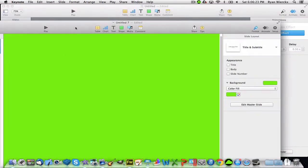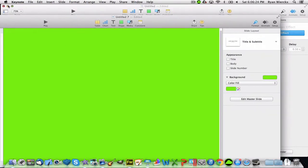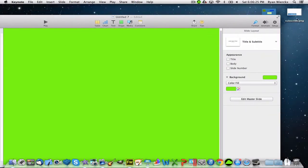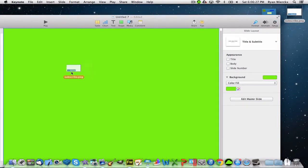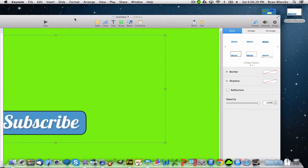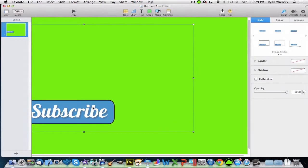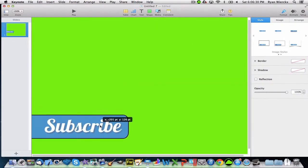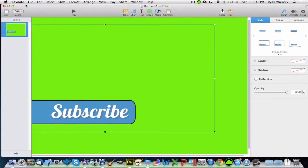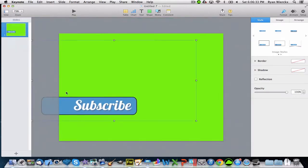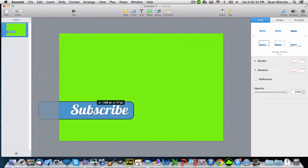Then you can find the annotation that you made and drag it in here. Put it in the desired position. I'm going to move it right about here.